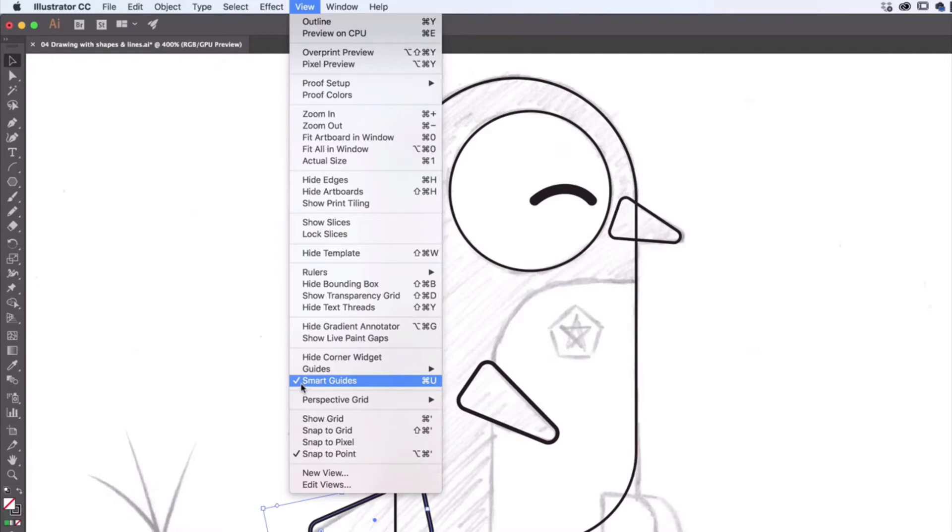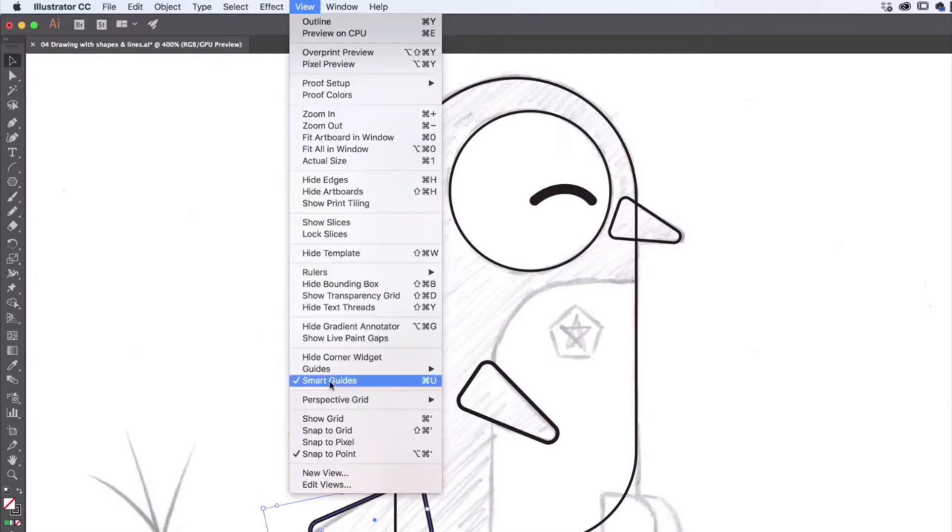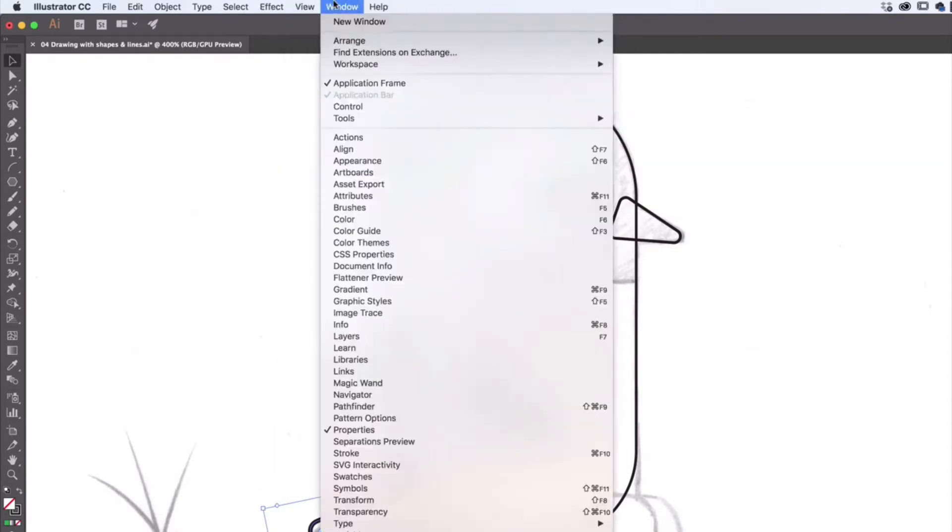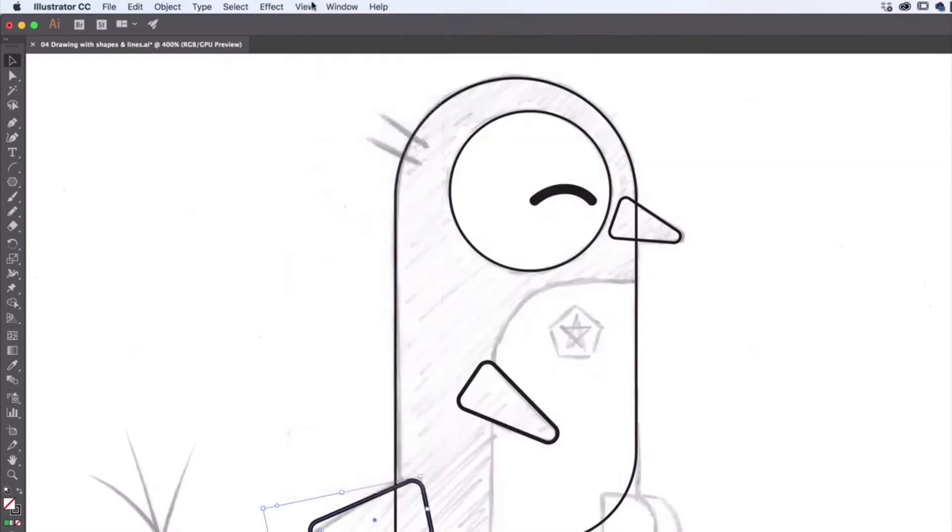It can also be a bit of a pain as well. So you can go to View and untick it if you're not liking all that jumping around, lining up stuff. Some people don't. All right, the last thing I'm going to do is his body. I should have done it earlier.